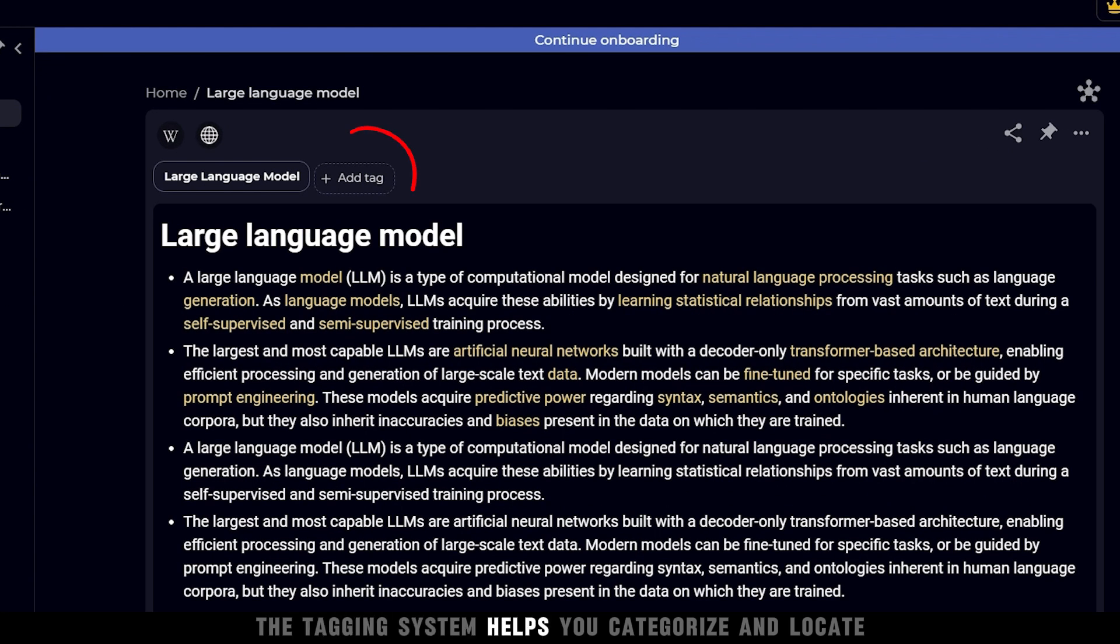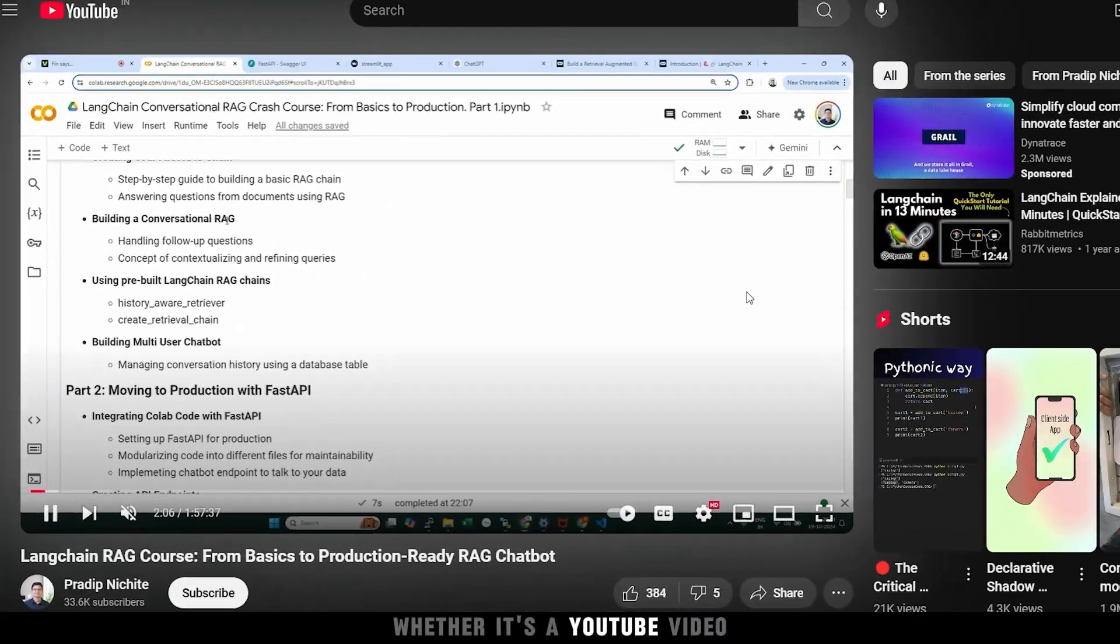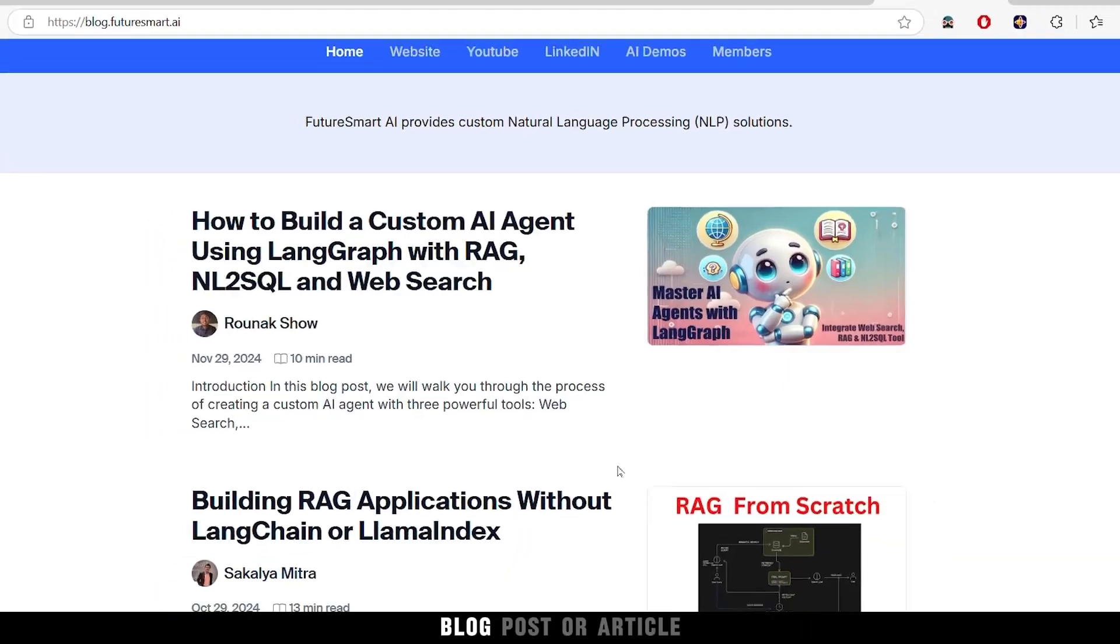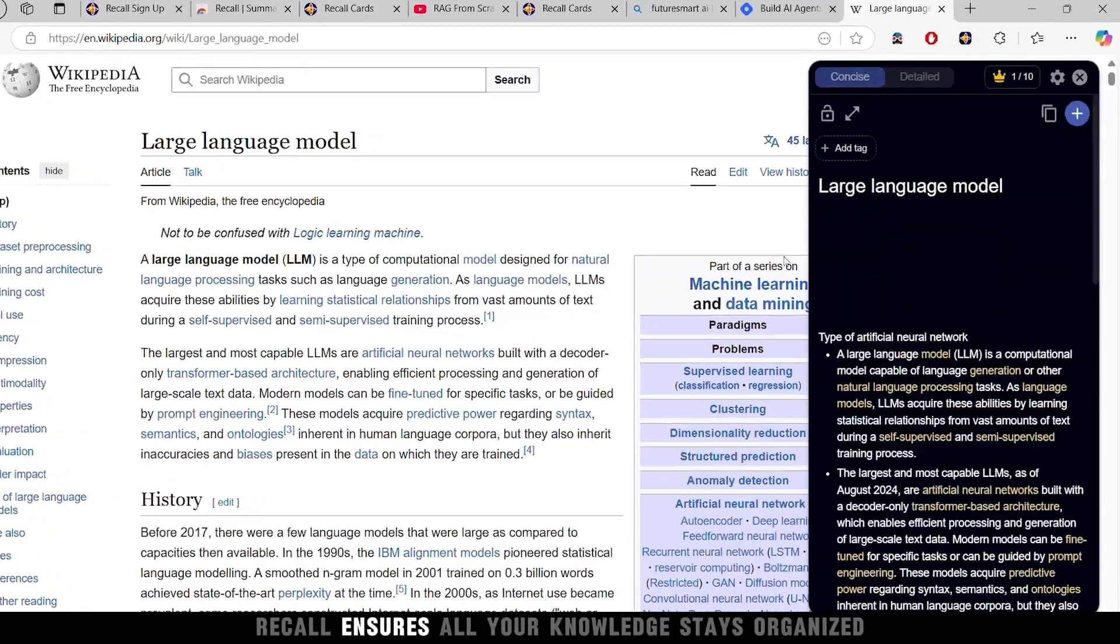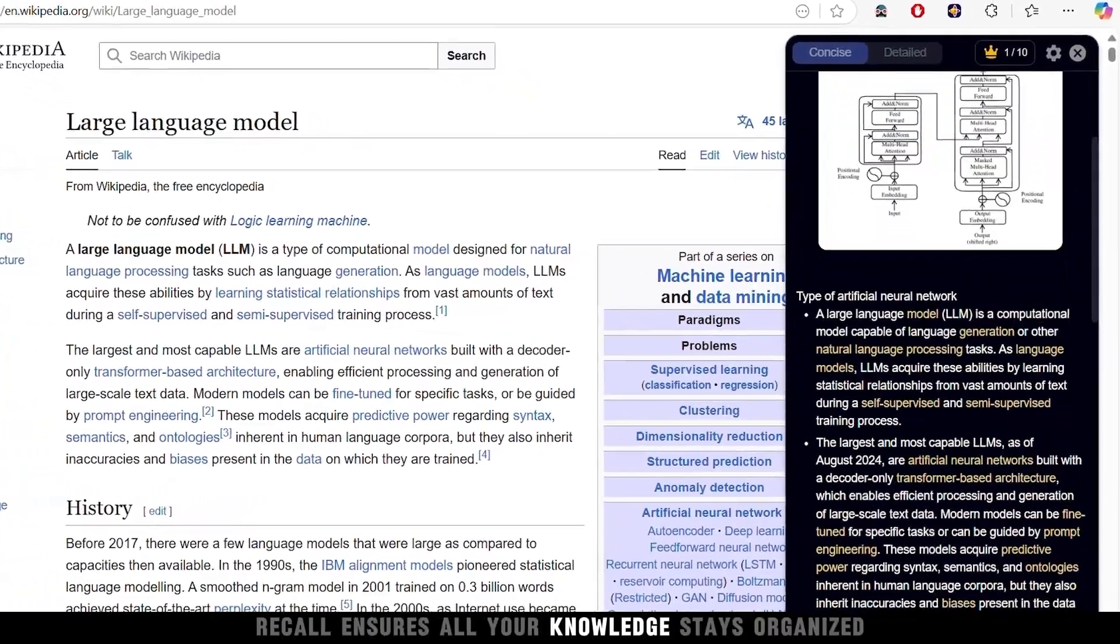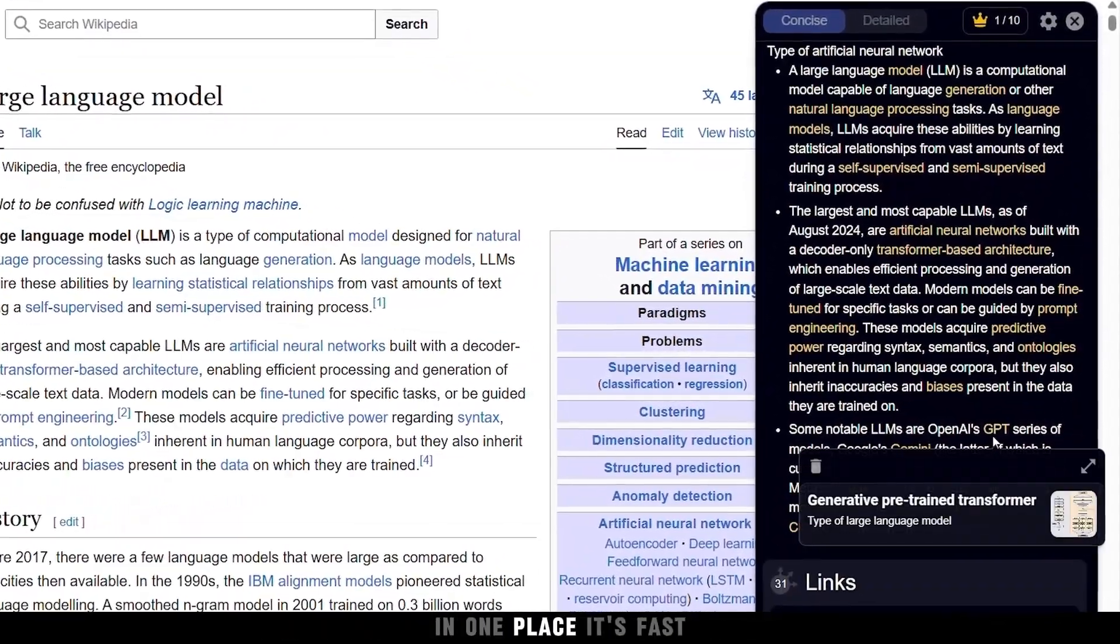The tagging system helps you categorize and locate specific summaries effortlessly. Whether it's a YouTube video, blog post, or article, Recall ensures all your knowledge stays organized in one place.